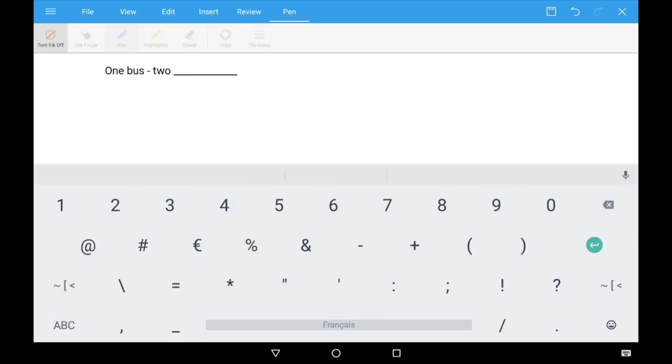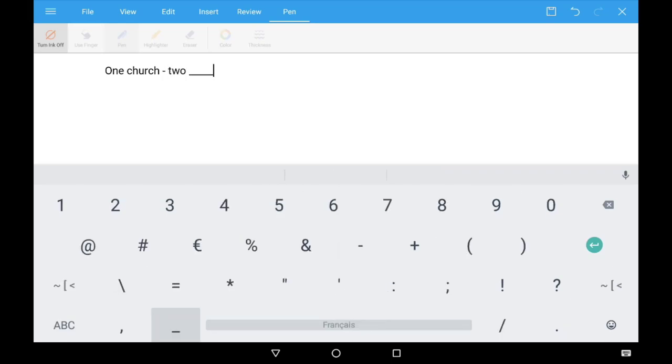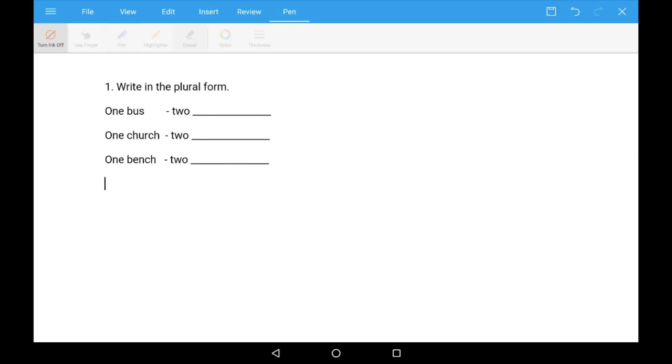You can also create questionnaire for assessment and share it to your Pupils tablets.